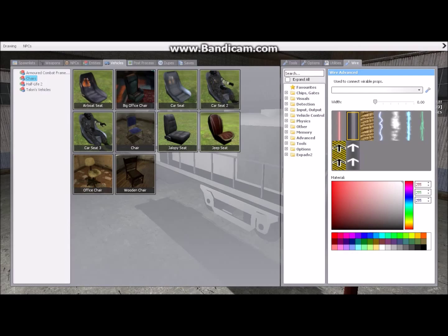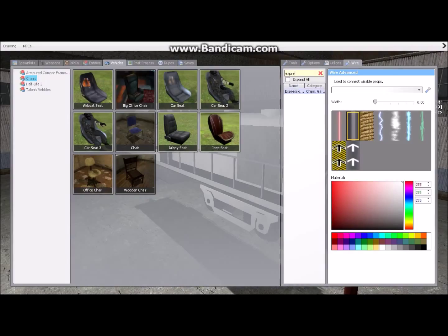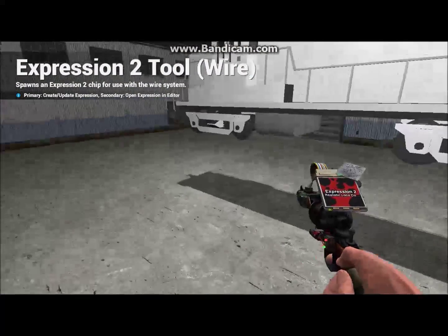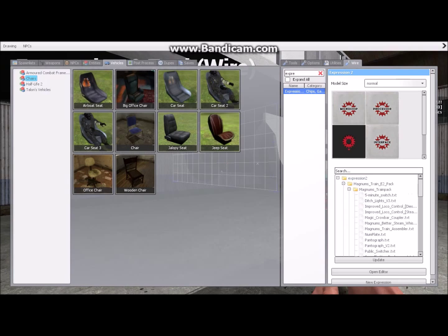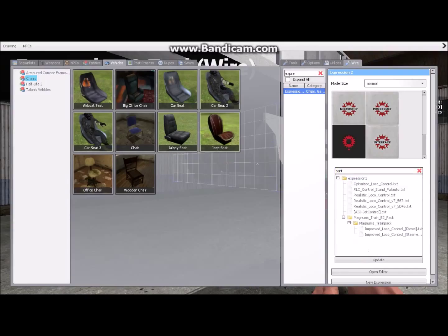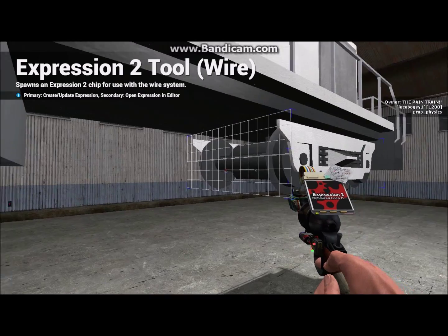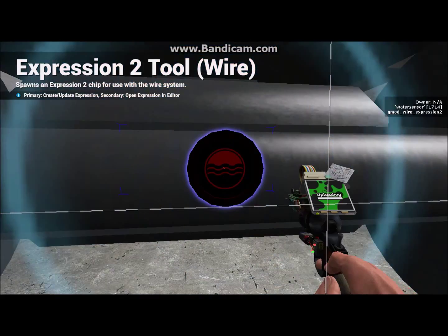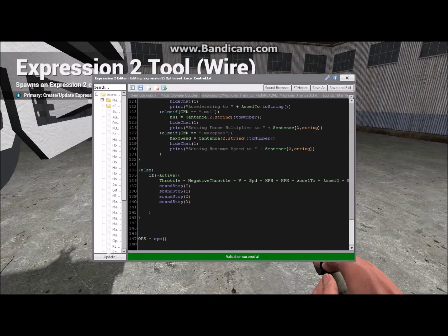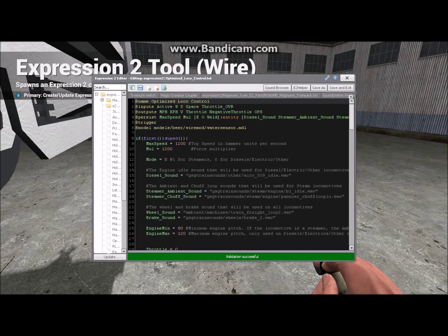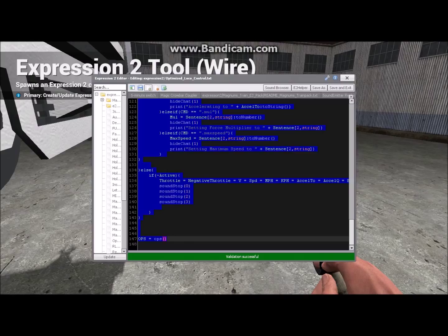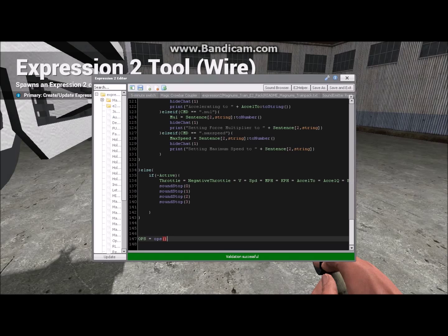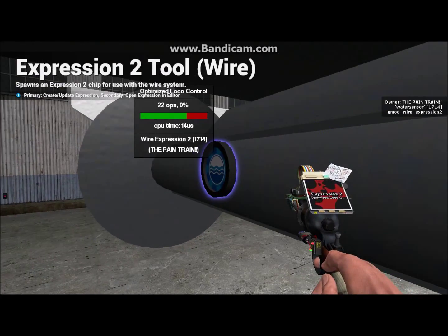Now then, there's another thing you're going to need that's absolutely vital for you to have. Now, most people drive trains today with Magnum's expression to train controller. That's what I use. I'm going to use optimize locomotive control. Now, I will tell you how to do that. I'm going to post basically all of this into the description of the video, and what you're going to want to do is copy all of that. Control C, new page, basically delete all this and paste all that in. And you now have a locomotive control E2 optimized as well.